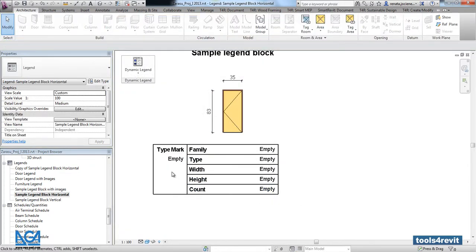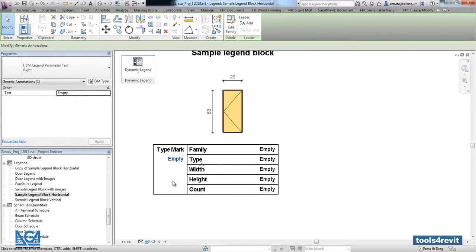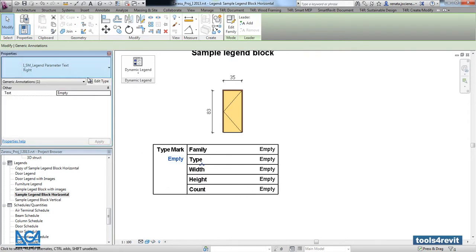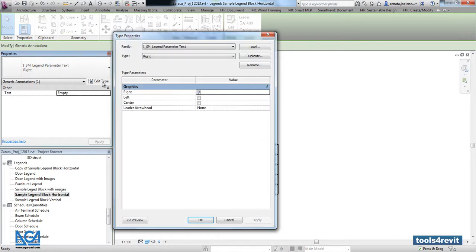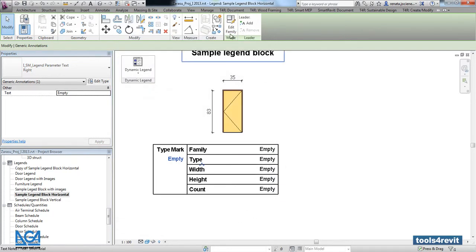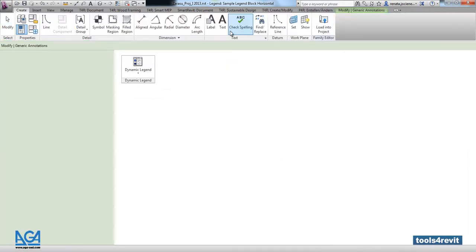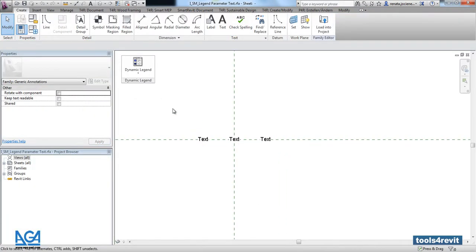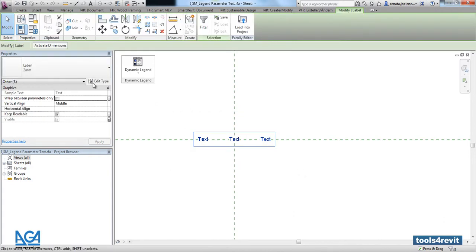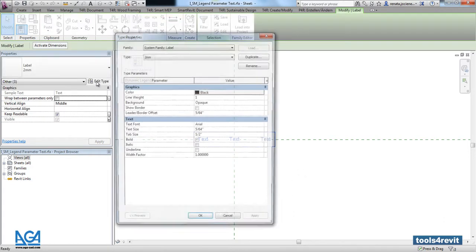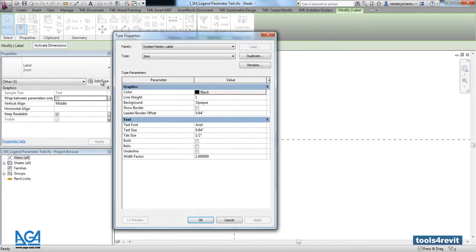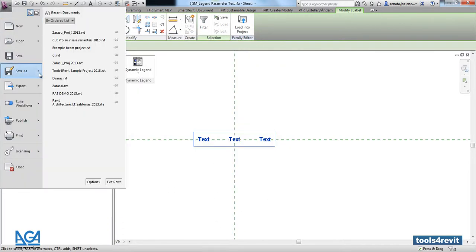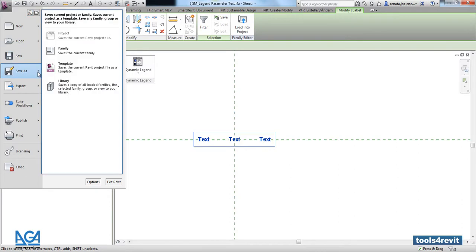The same with our created symbol. You can select that and create an additional type if it's needed. Right now there is no such parameter, but you can go into edit family, modify the text notes, and save that as a separate family for your future legends.